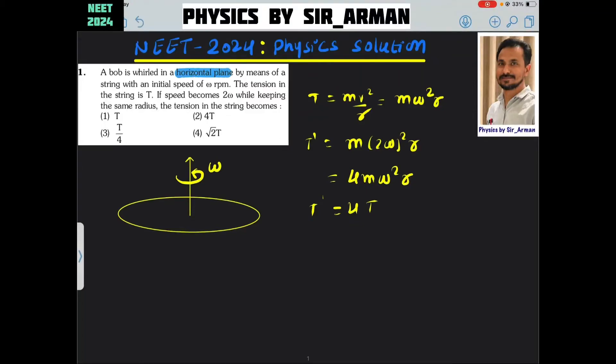A body's world in a horizontal plane is given here. Let us assume we have one object which is tied with a string and is moving in circular motion. The string provides the necessary force to move in the circle, and that force is the centripetal force, which is balanced by the tension.